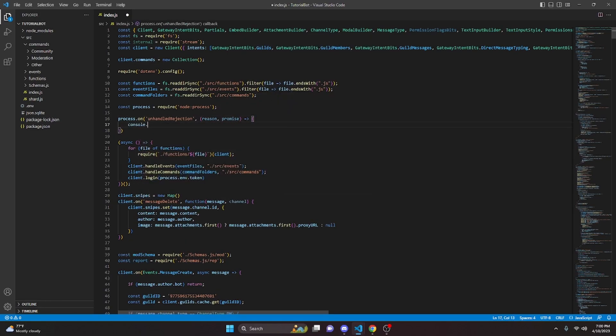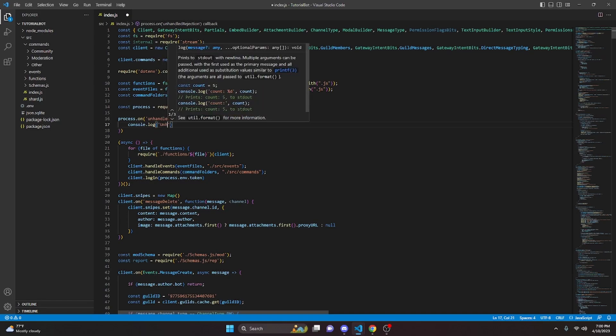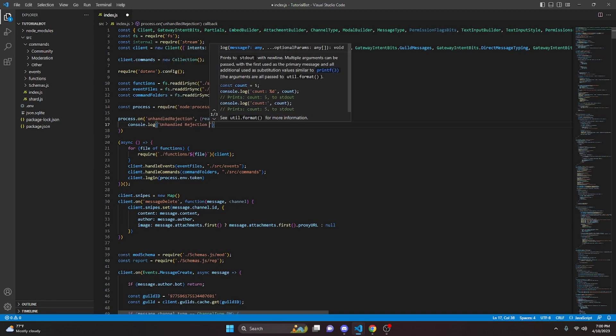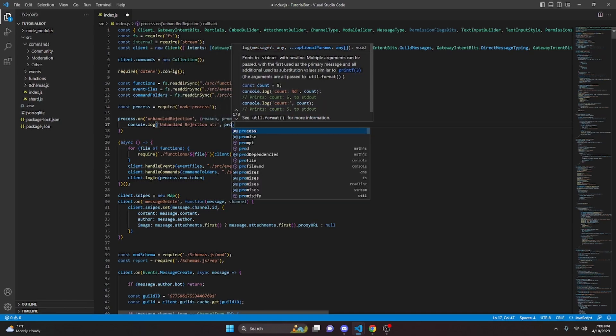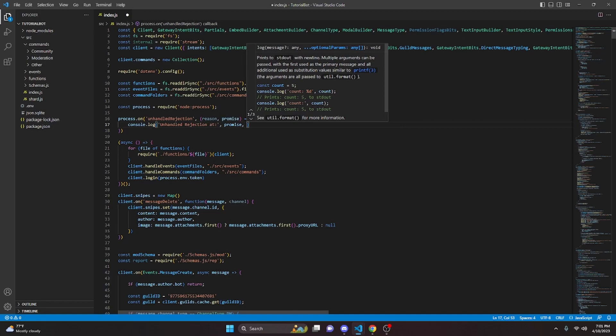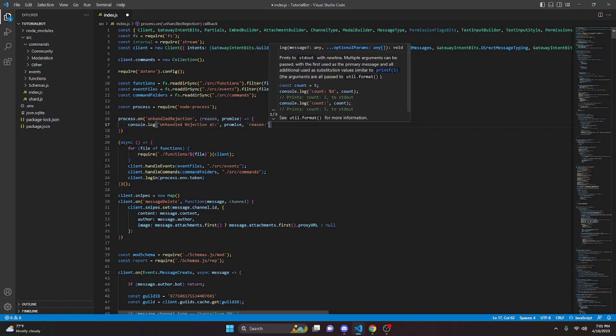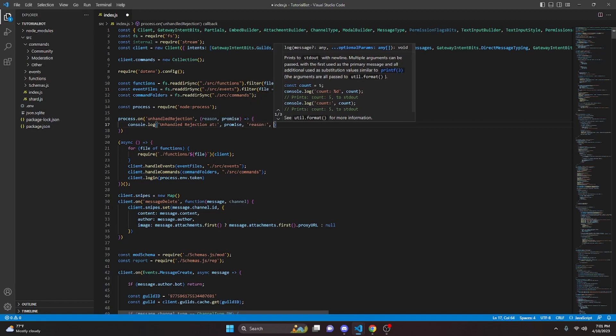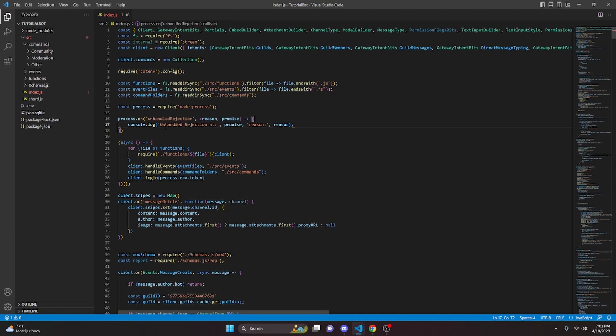In here, we're going to do console.log and we're going to say unhandled rejection at and then we can pass in our promise. We can do a string and we're going to get our reason and then we can do comma and pass in our reason. So believe it or not, that's actually all you have to do for the code. This is very simple, but we're actually going to create some errors within some commands so we can actually test this out.